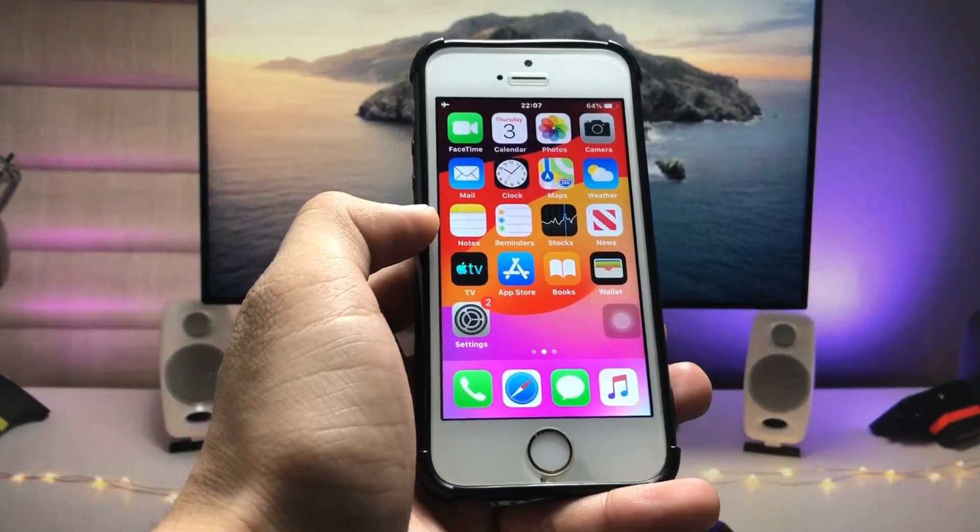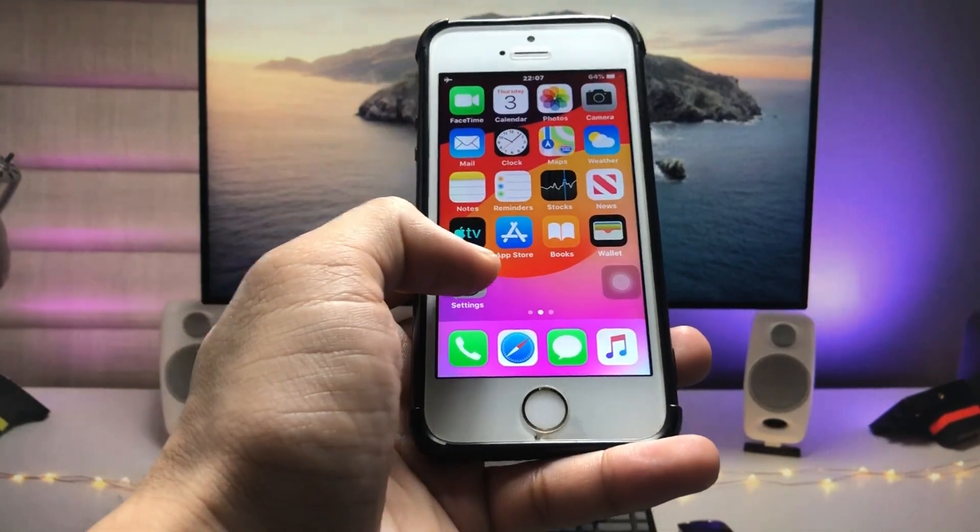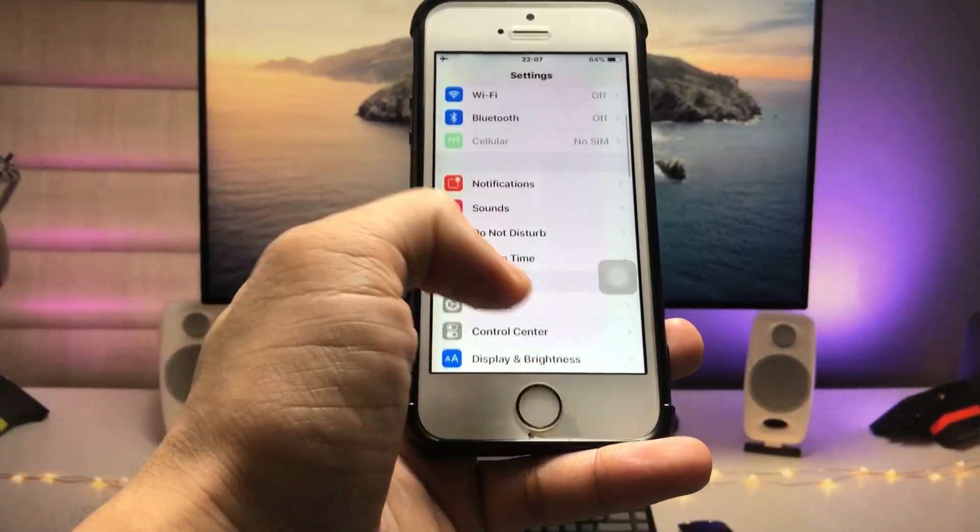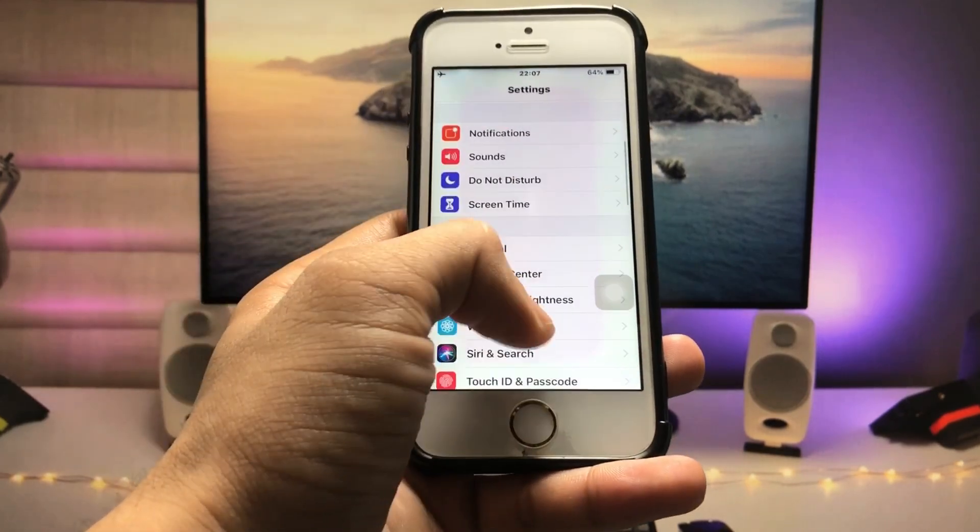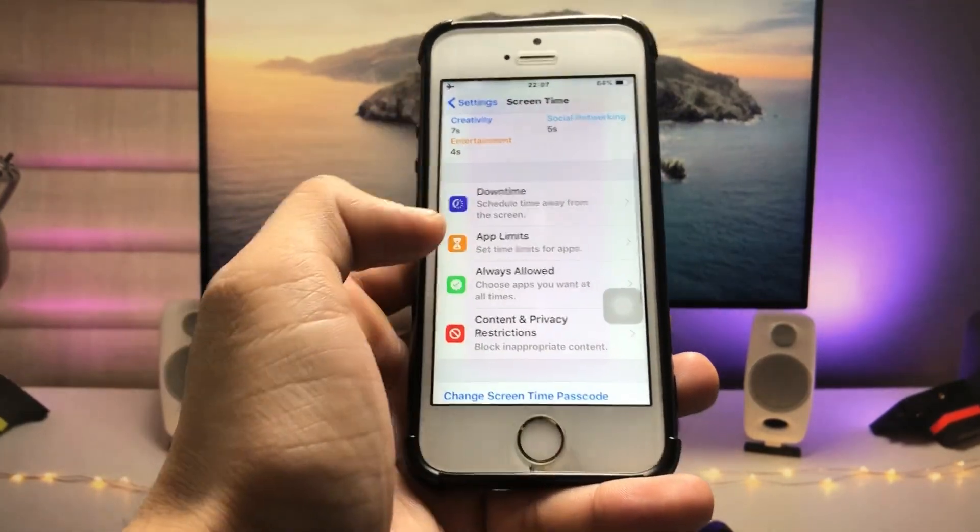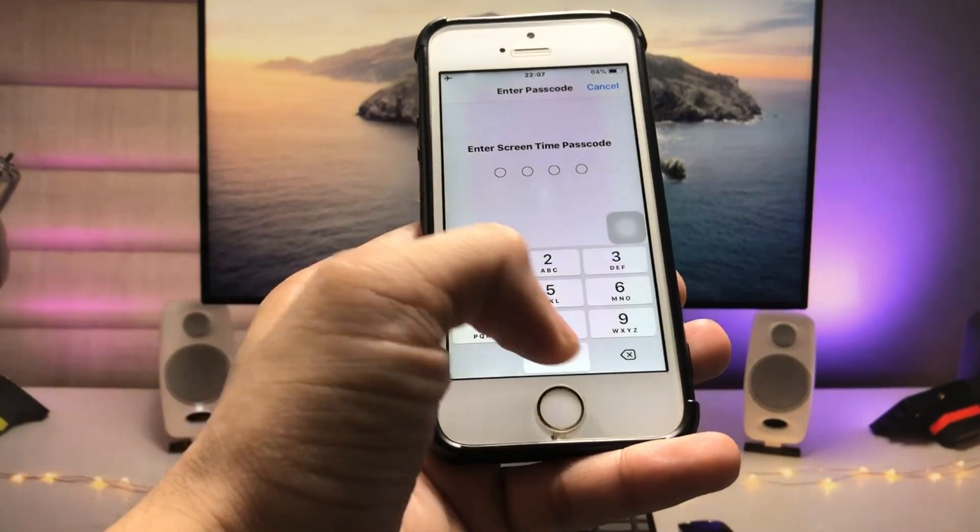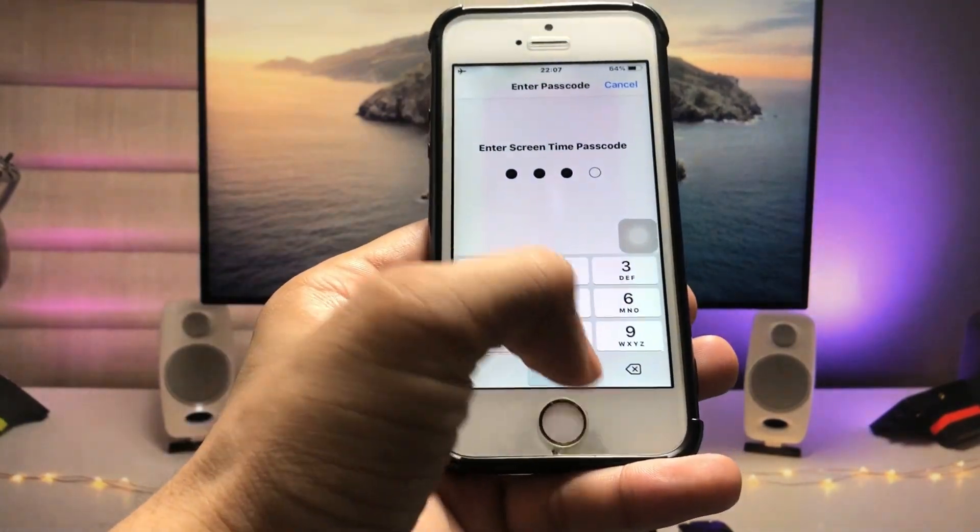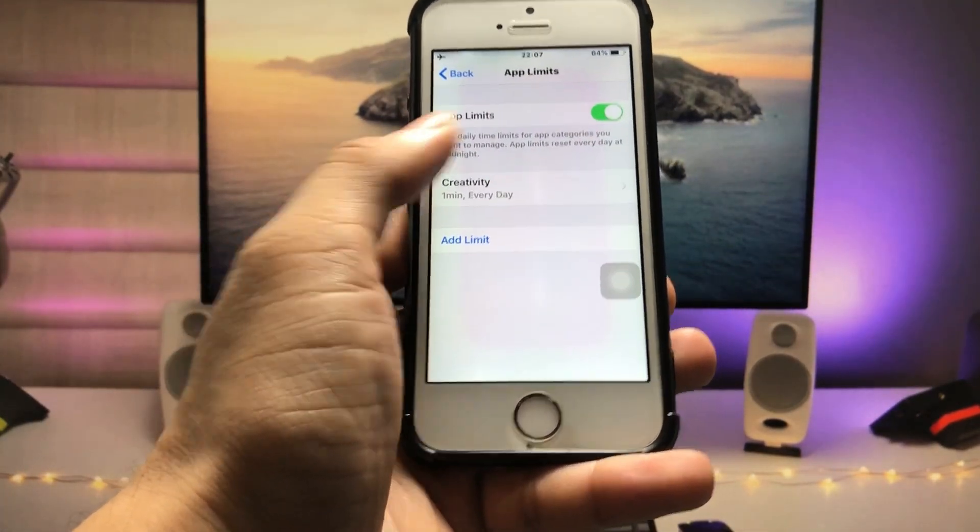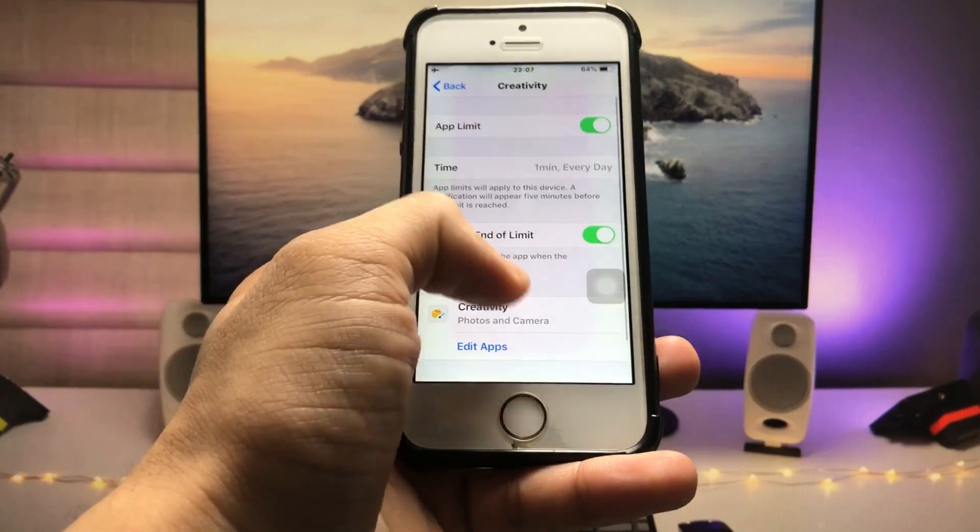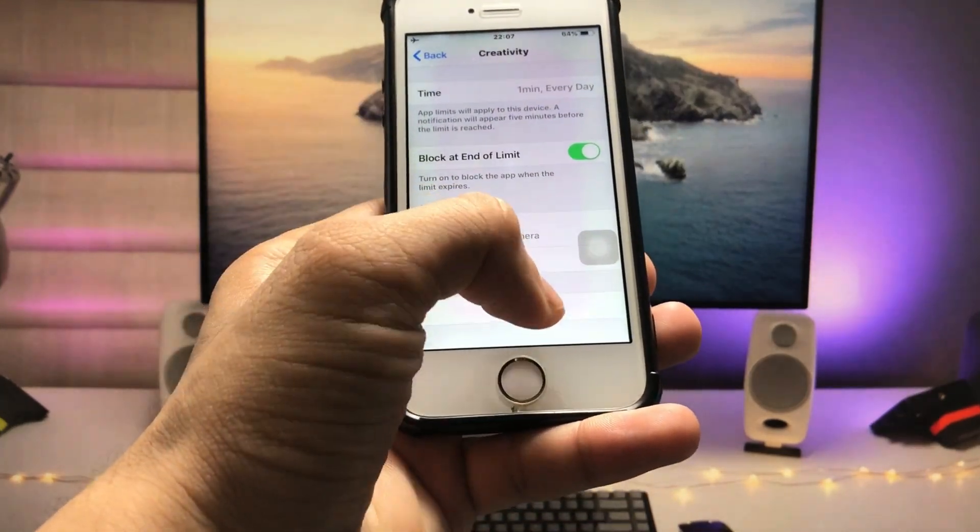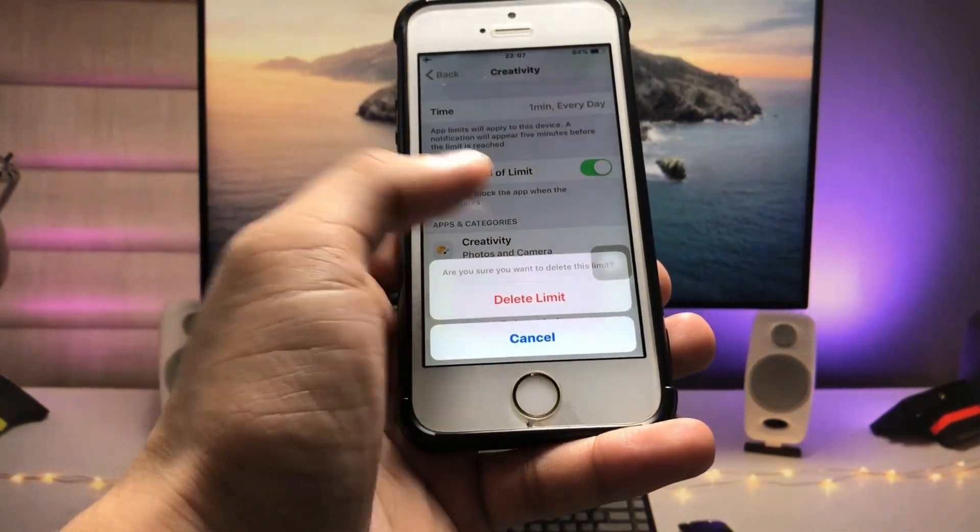If you want to delete that particular limit on the iPhone, just open Screen Time and tap on App Limits. Enter the Screen Time passcode. Now you just need to swipe, and here is the option to Delete. Just tap on Delete, and you can easily remove that limit.